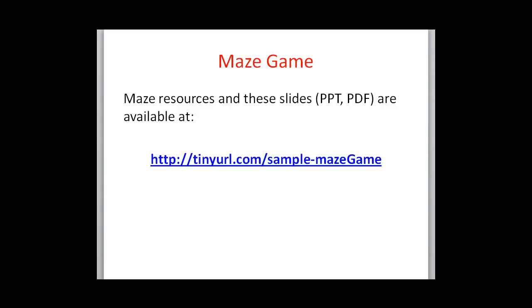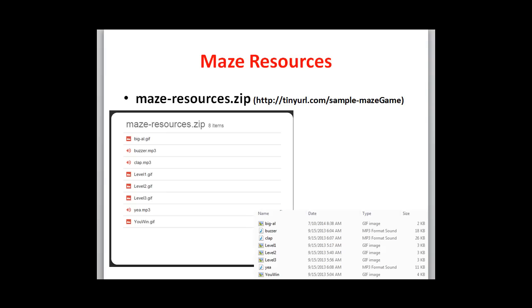All of the resources are available at this tiny URL shown on the screen. If you go to this resource you can find several files that are contained within a zip called maze resources.